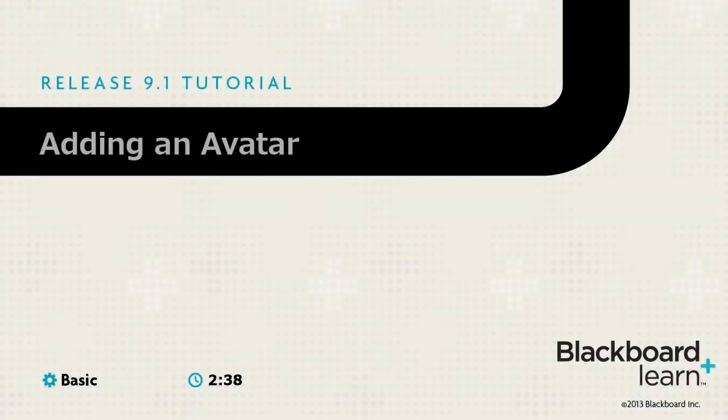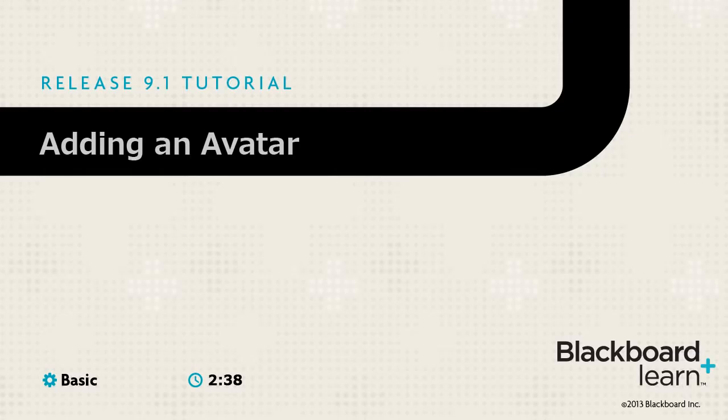An avatar is a photo or other digital image that represents a user. Your personal avatar appears throughout Blackboard, including in the Global Navigation, in the Notifications modules, and in journals, blogs, discussions, and wikis.